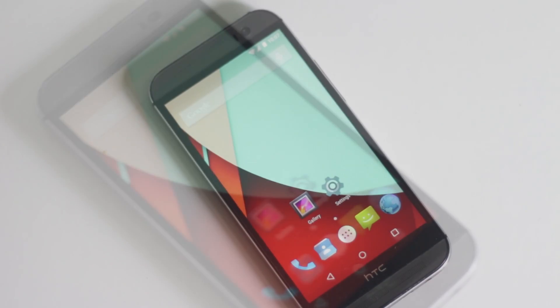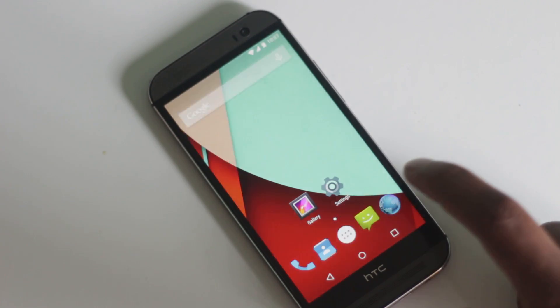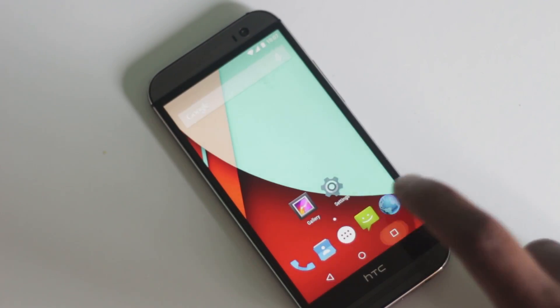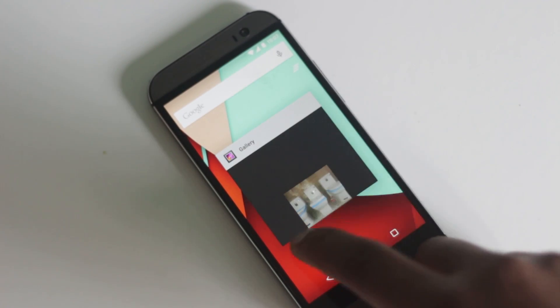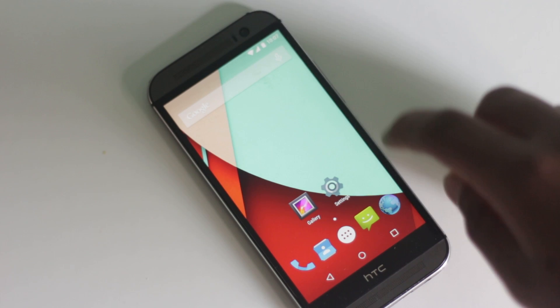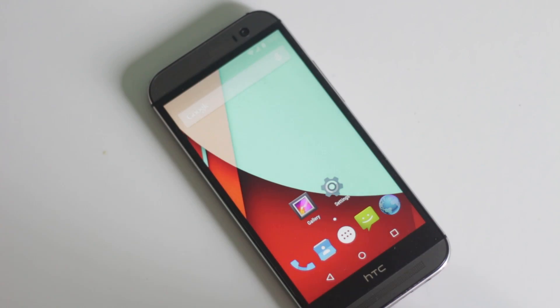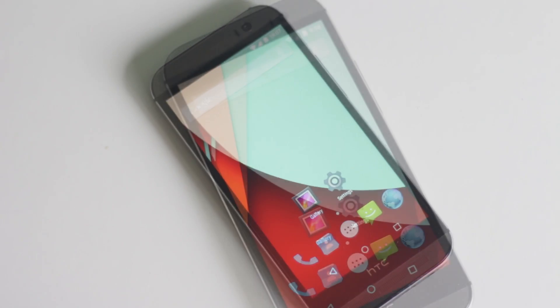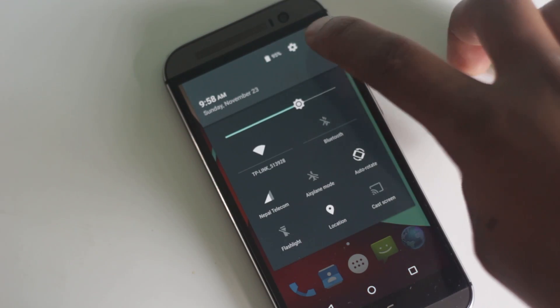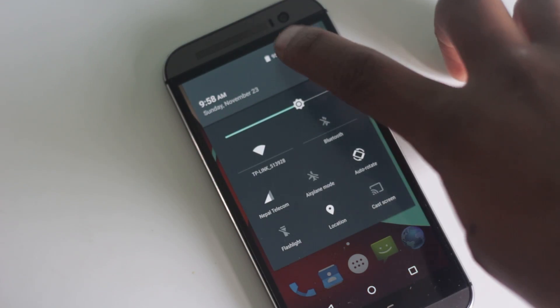For this, you need to flash a custom ROM named CyanogenMod 12. It's an unofficial version and has a few bugs in it. I will be adding new Lollipop ROMs for HTC One M8, more stable ones, as soon as they release in the description box below.